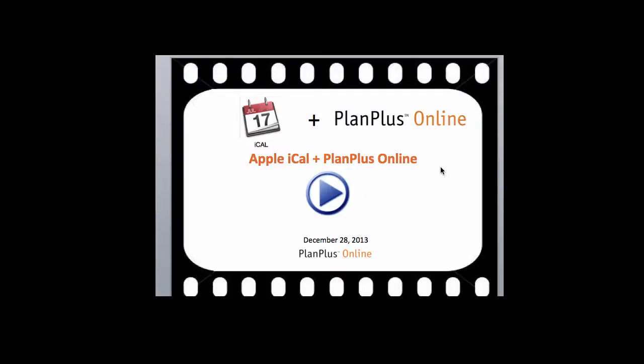In this video we're going to demonstrate how to make the native Apple calendar, iCal, work with PlanPlus Online.